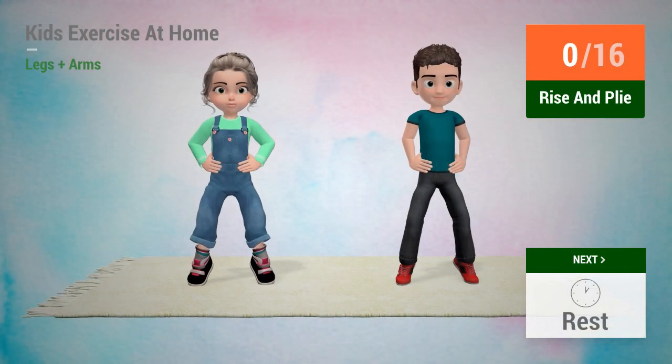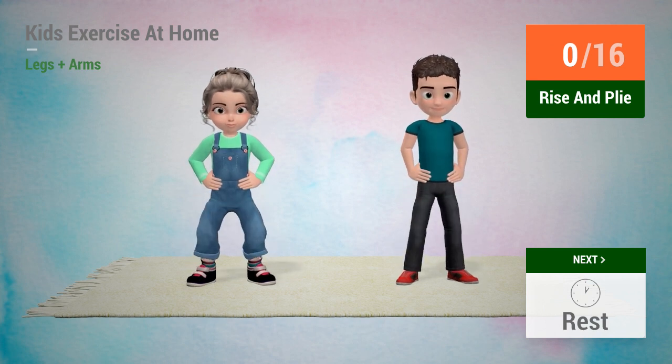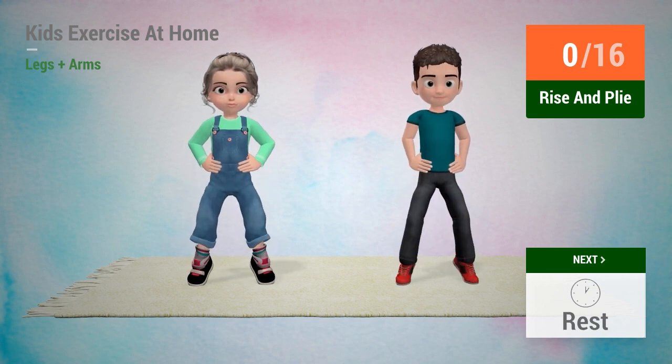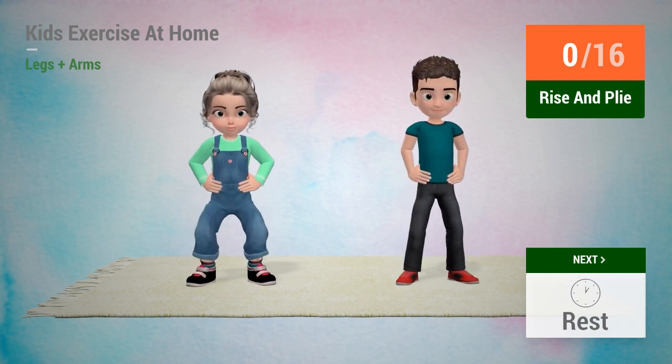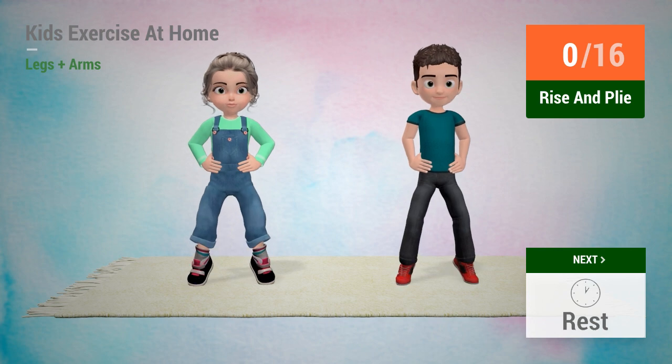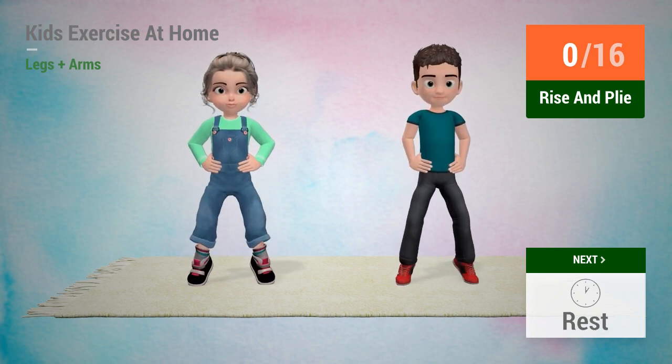Up next, rise and pile. In 5, 4, 3, 2, 1, go!